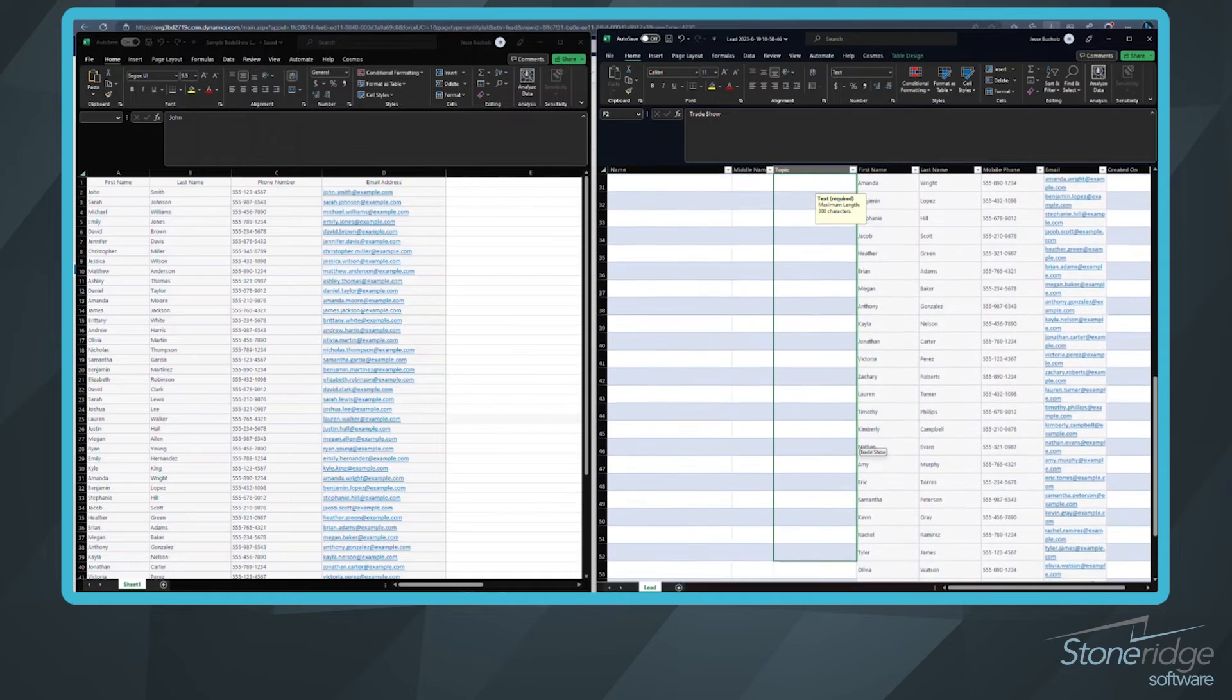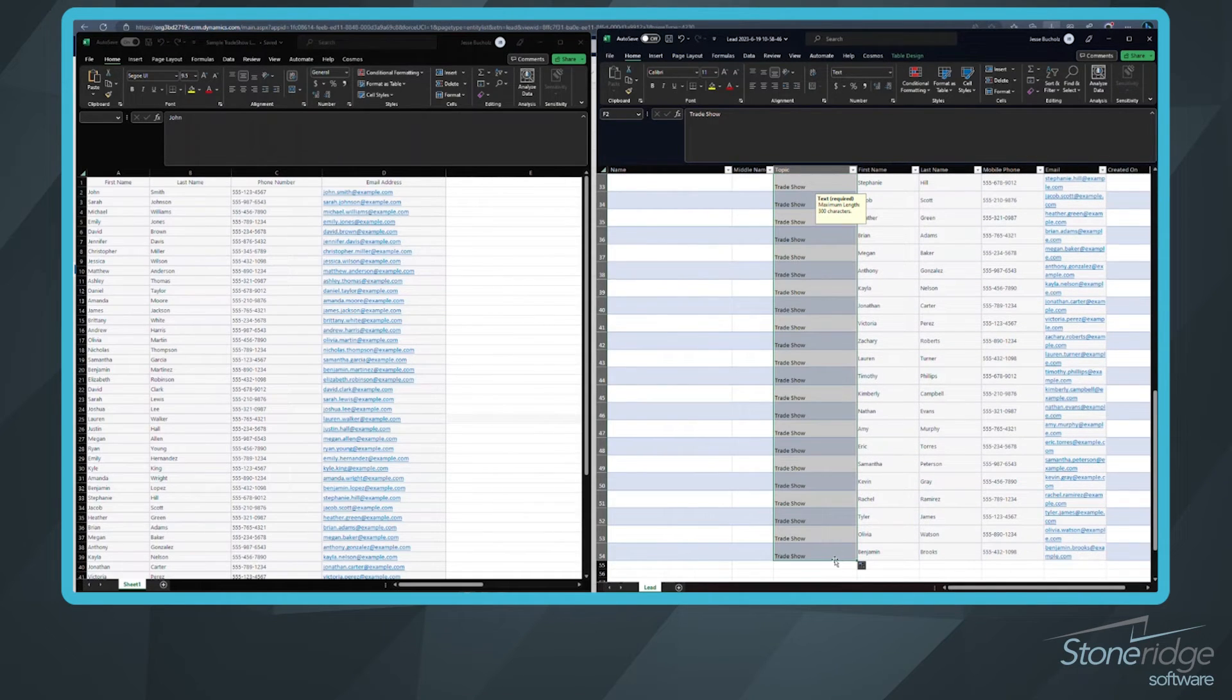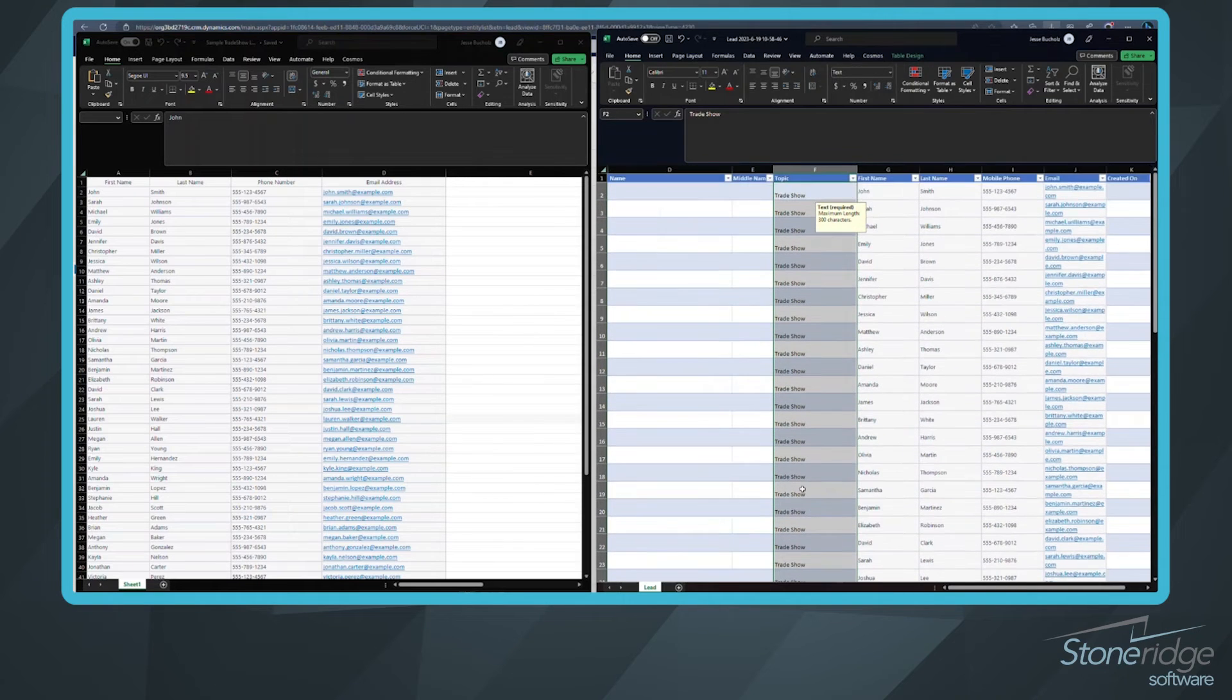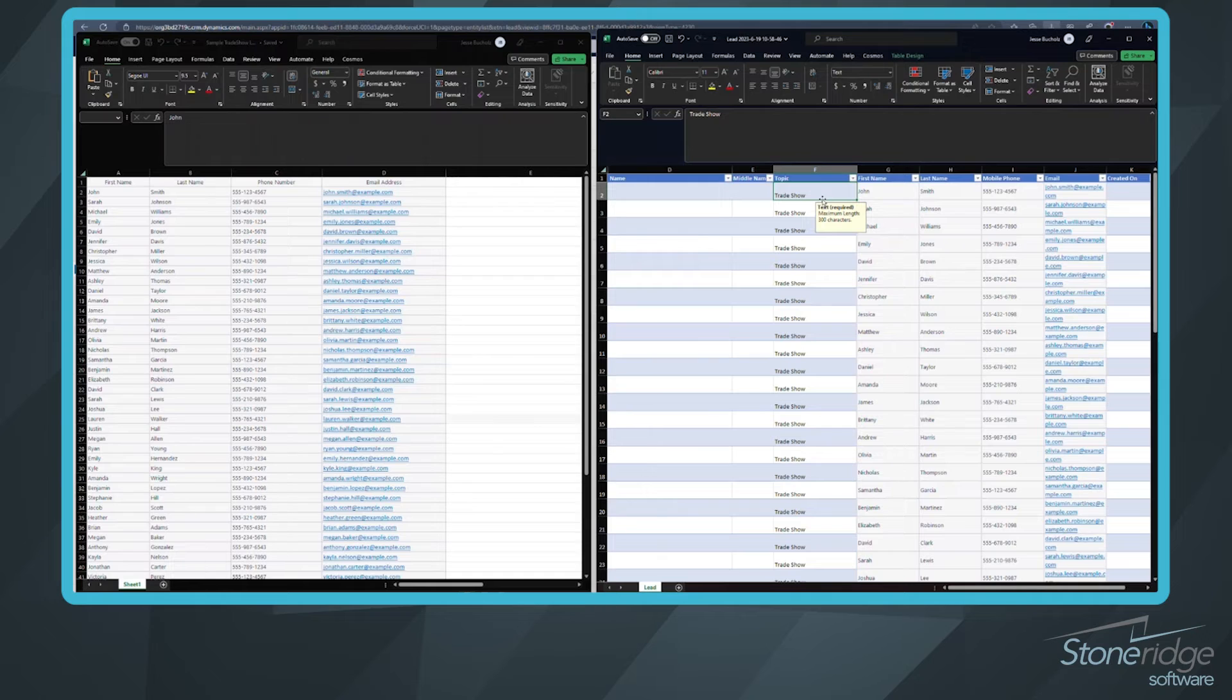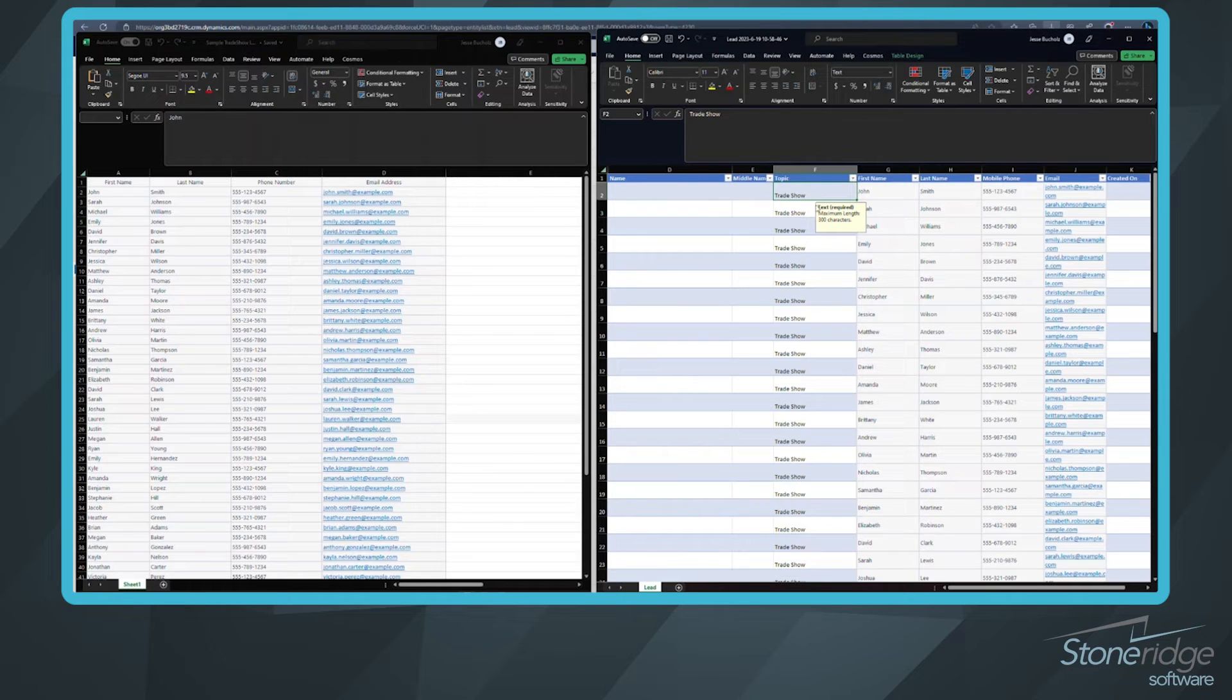So I'm going to come in and I'm just going to copy and paste this all the way down. So these are all from a trade show. Likely you're going to have a more descriptive name for the topic. It could be a trade show from XYZ date, at XYZ time, at location, whatever that looks like.